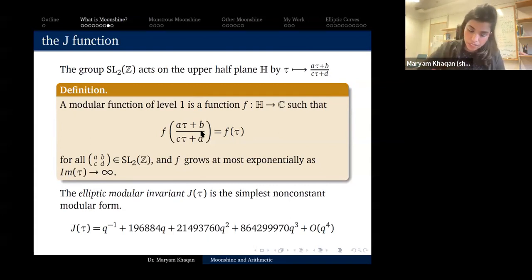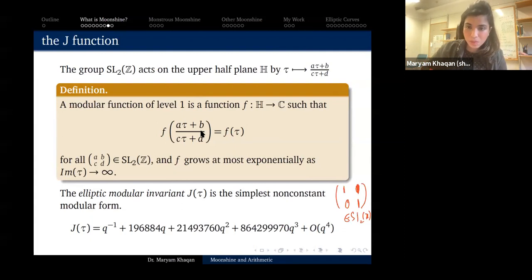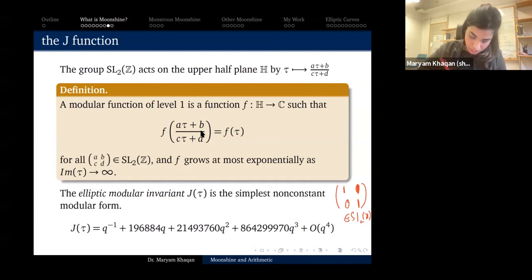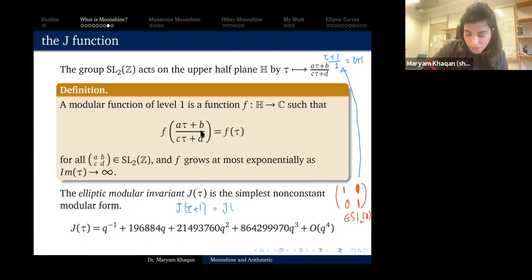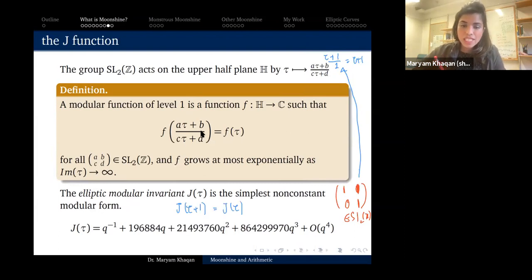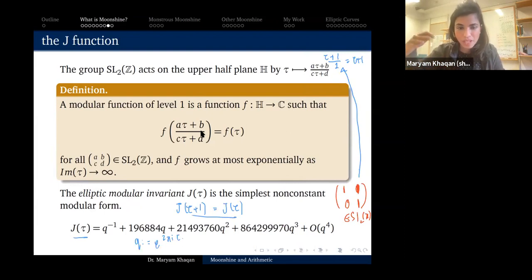If I define q = e^{2πiτ}, then j being periodic means I can write it as a Fourier series: j(τ) = q⁻¹ + 0 + 196884q + 21493760q² + … The upper half-plane maps to the punctured disk by τ ↦ e^{2πiτ}, and modular functions, written in terms of q, become meromorphic functions admitting Laurent expansions, which is where these coefficients come from.